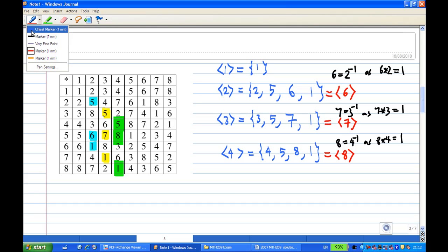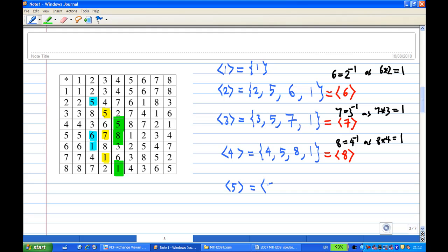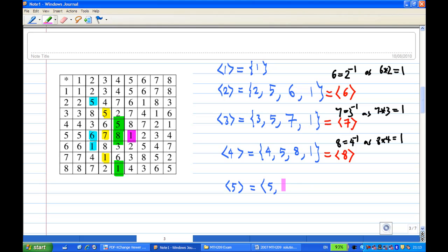For the cyclic subgroup generated by 5: 5^1 = 5, then 5 times 5 equals 1, so 5^2 = 1. After that, multiplying by 5 again gives 5, and it repeats. So we have listed all the cyclic subgroups now — generated by 1, 2, 3, 4, and 5. The subgroups generated by 6, 7, and 8 do not need to be listed separately as they are repetitions of those generated by 2, 3, and 4.